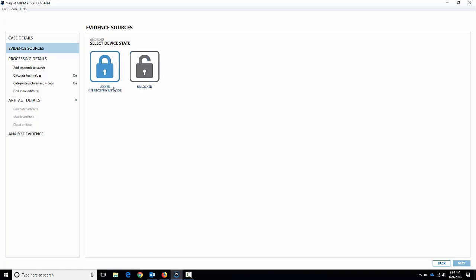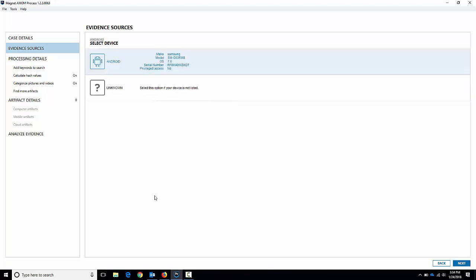So I'm going to choose unlocked. You can use some locked recovery methods, more advanced methods for Samsung devices, but for this one we're just going to do a quick acquisition. We've got the phone up here ready to go — it's a Samsung phone. You can see there's the G935W8, which is the S7, the unlocked bootloader version, and the serial number there. The OS is running Android 7 and Privilege Access says no, which basically means the phone is not rooted at this moment.